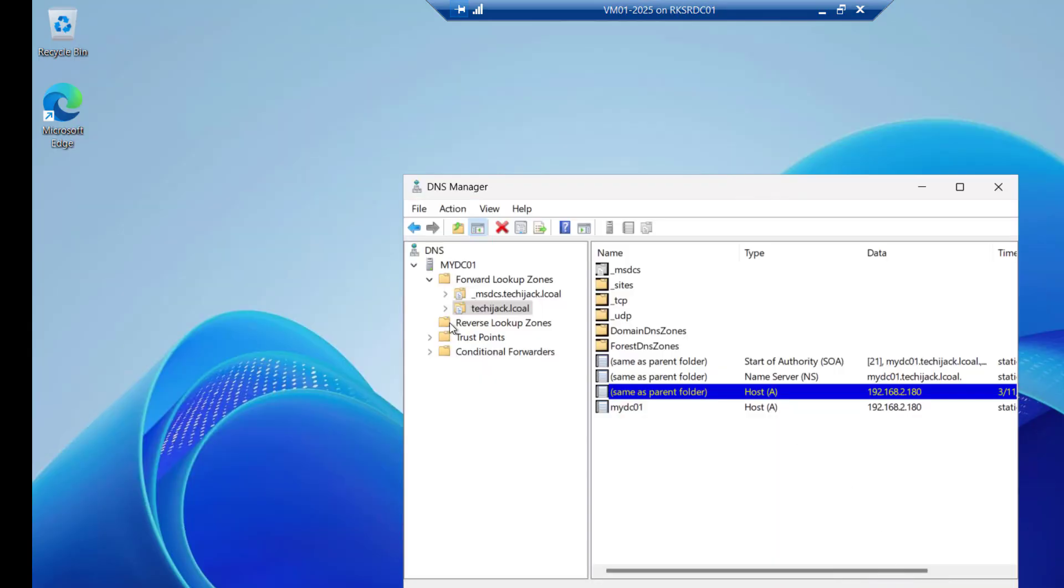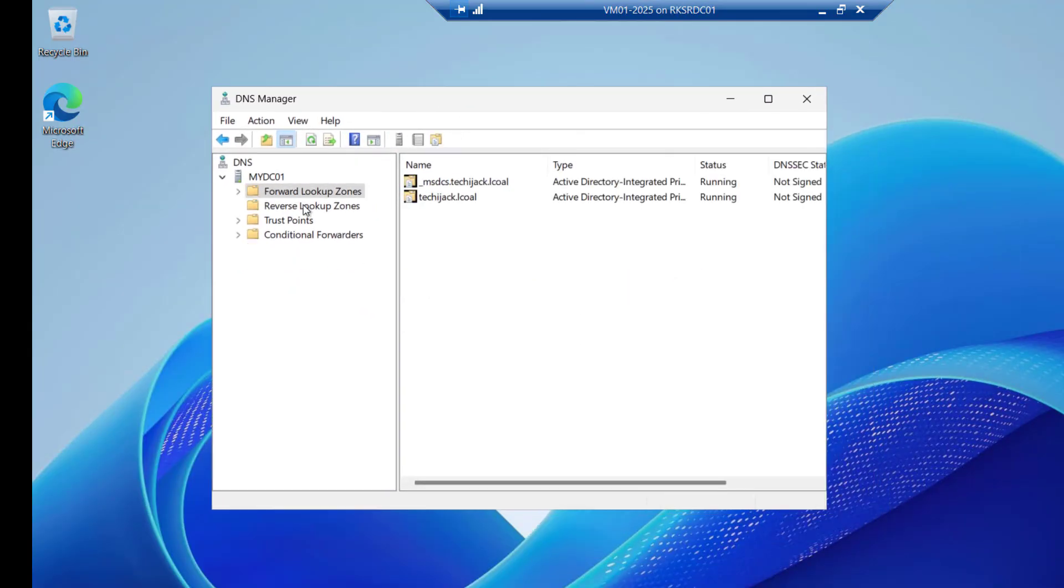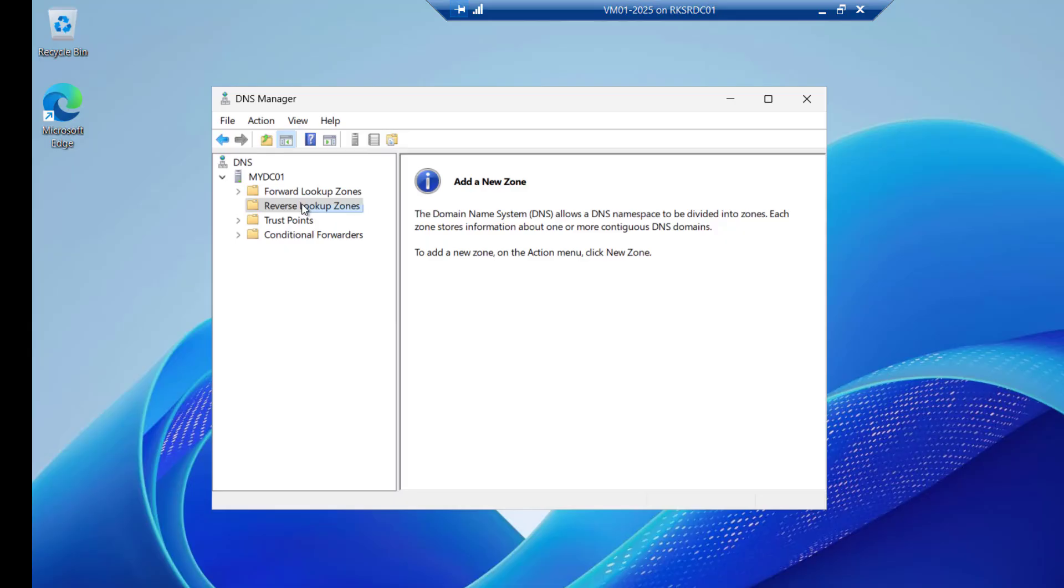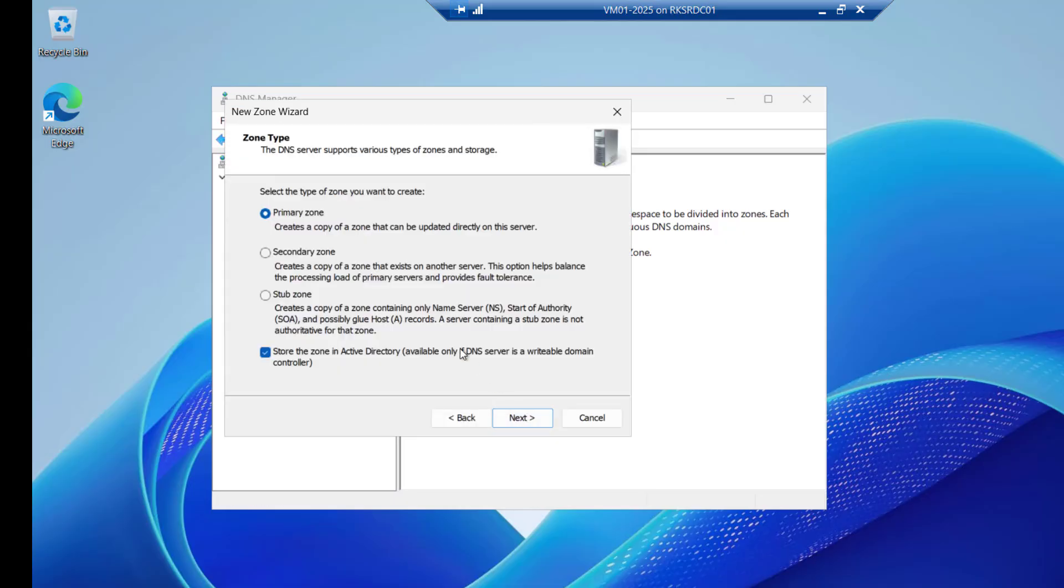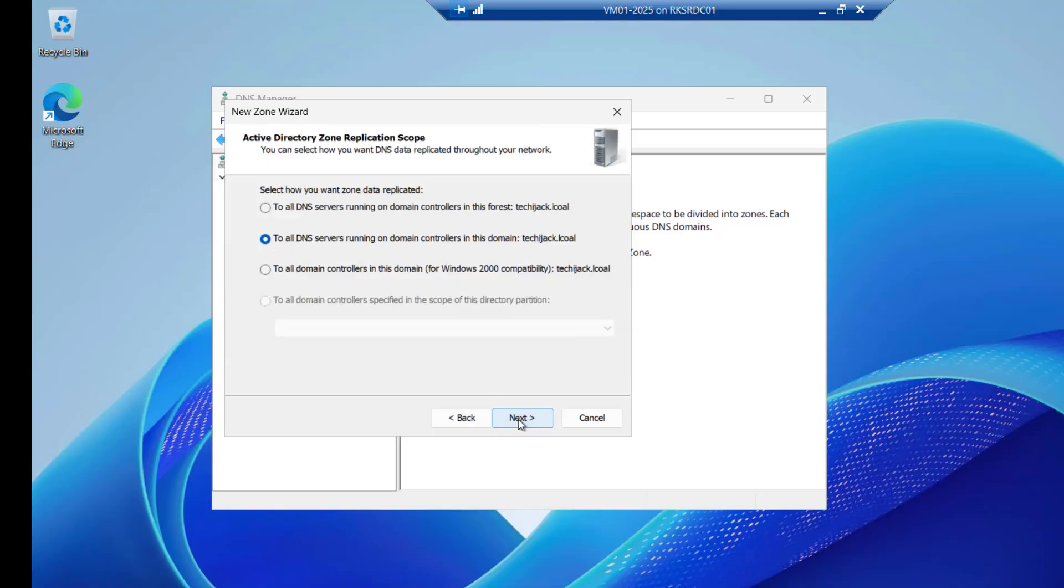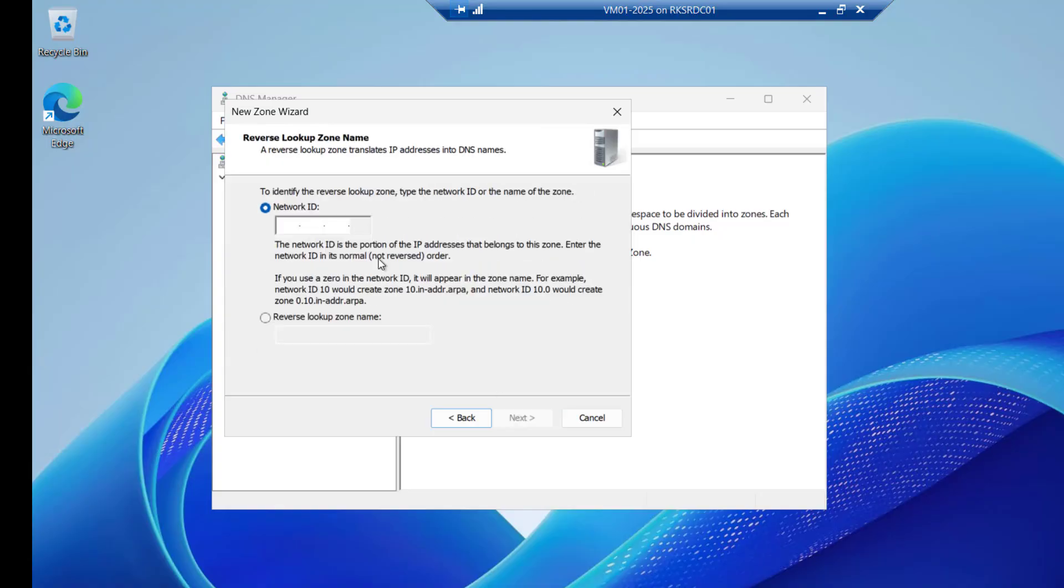And let's try to configure the reverse lookup zone. To configure that just go to the reverse lookup zone. Right click and click on new zone. Click on next. Keep the thing default as a primary zone. Click on next.